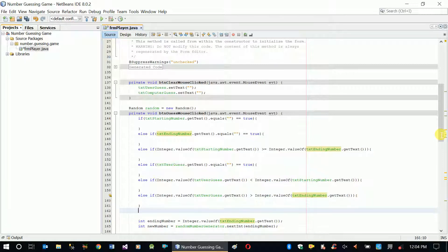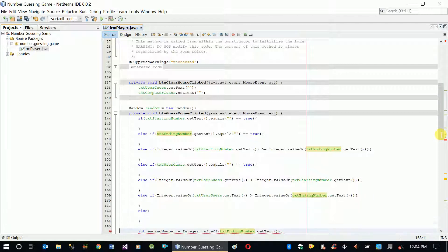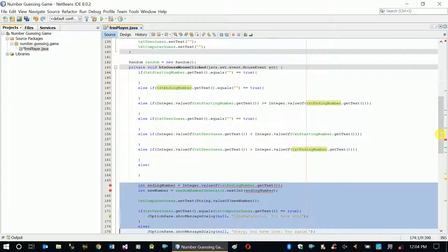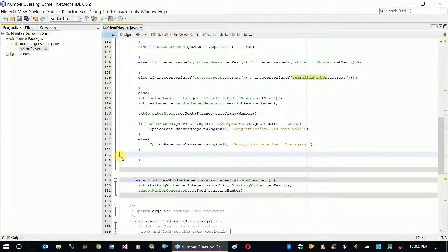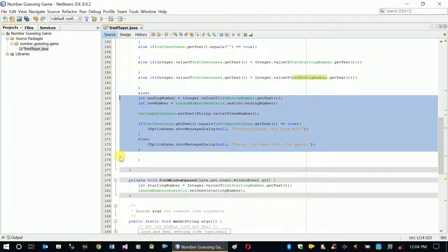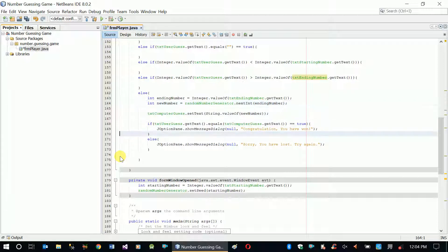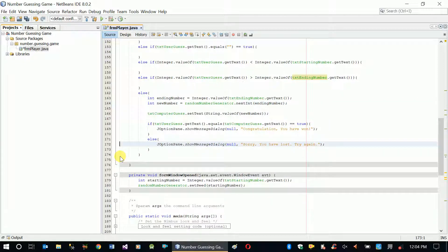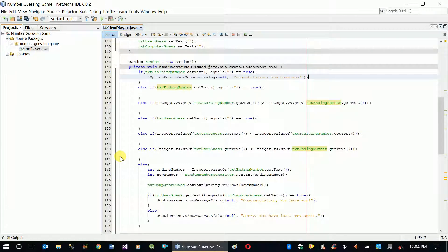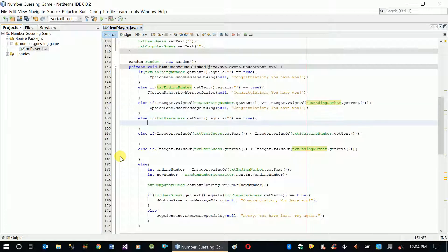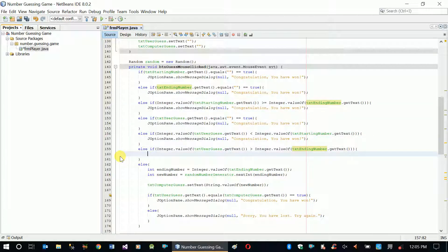Then the else block: if all the above conditions are false, we can implement our logic there. Now let's copy the JOptionPane dialog and provide meaningful messages for each validation we've added.